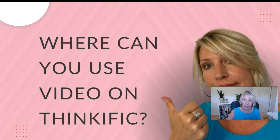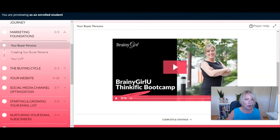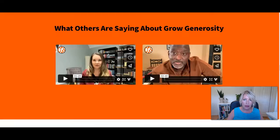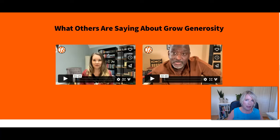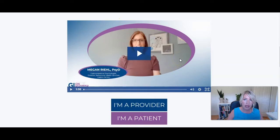So where can you use video on Thinkific? There are two primary places. One is inside the course itself, in your course lessons. The other place is on your sales pages — you might have testimonial videos, or promotional or introductory videos on your sales pages as well.